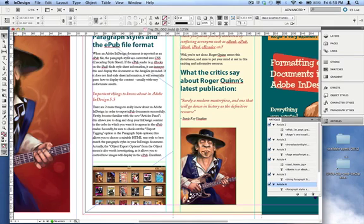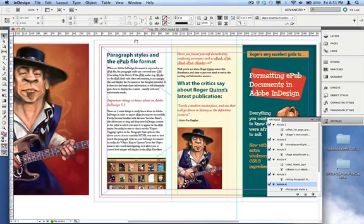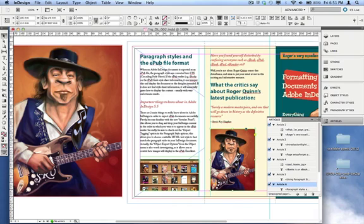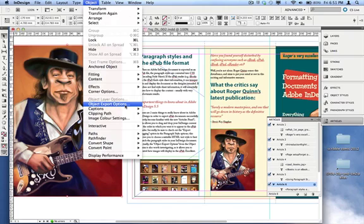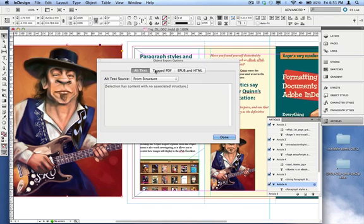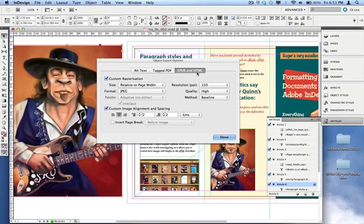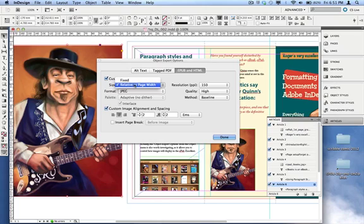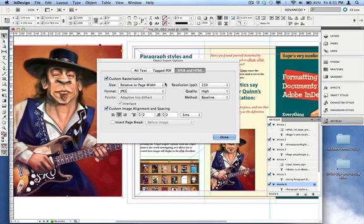Before I move on to export, there's one more thing to explain — it's not working perfectly in version 5.5 but I'll cover it because there'll probably be a bug fix soon. You can click on your images and go to Object > Object Export Options. There's a tag specific to ePub and HTML where you can tell the images how you want them to appear in an ePub. For example, you can turn on custom rasterization — that controls how the image gets converted — and I'm choosing that the default is fixed size, which keeps it the size you see it.